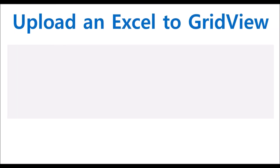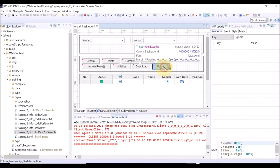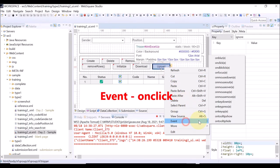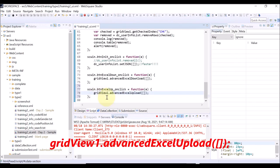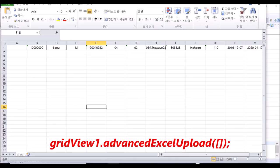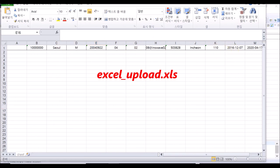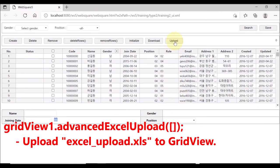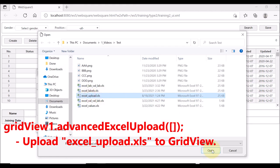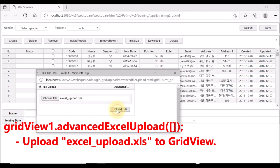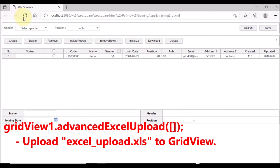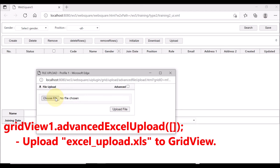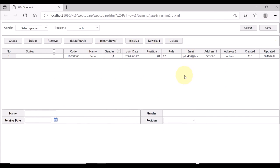Lastly, you can also upload an Excel file to the grid view. Right-click the Upload button and select Event and OnClick. Use the Advanced Excel Upload API of the grid view. Save. This is the Excel file, Excel Upload, that we are going to upload to the grid view. Reload the page and submit the data. Click the Upload button, select the Excel Upload file, and click Upload file — the Excel file is now uploaded to the grid view. Reload the page again. Without submitting data, immediately upload the Excel file — the Excel file is also uploaded to the grid view.